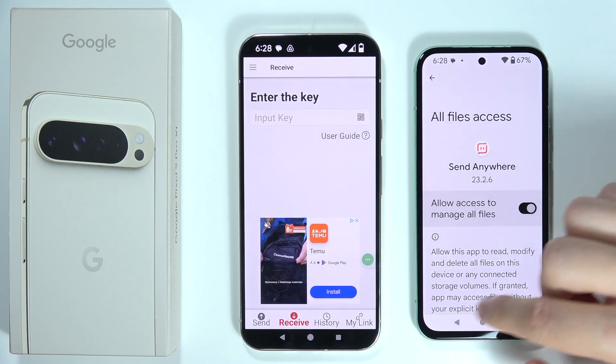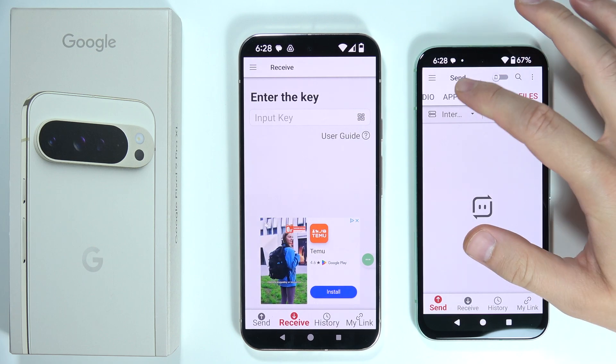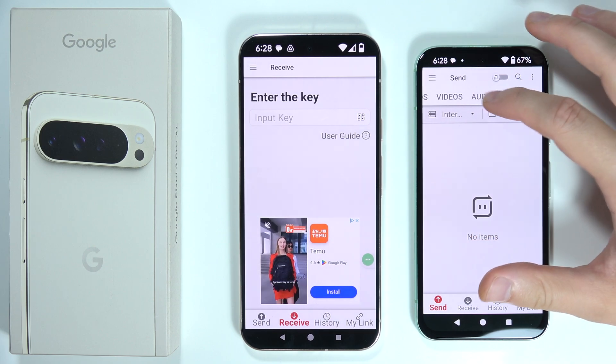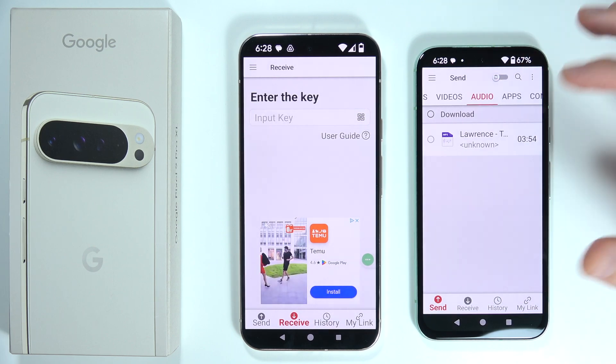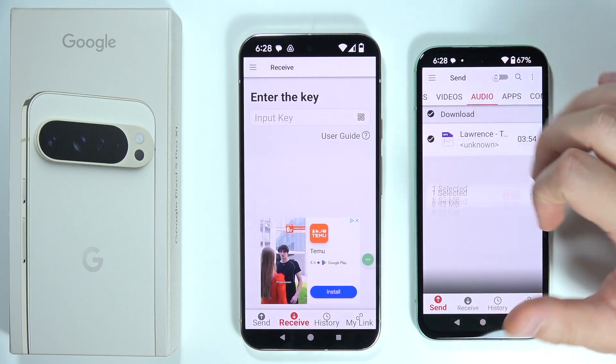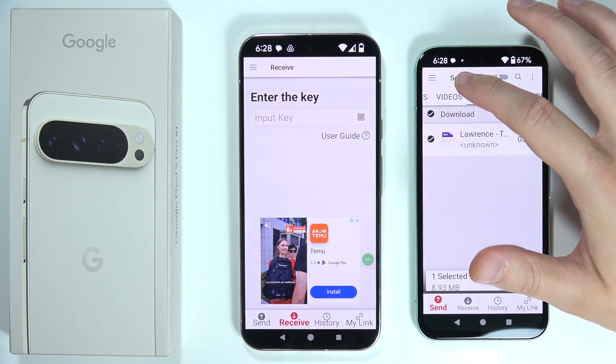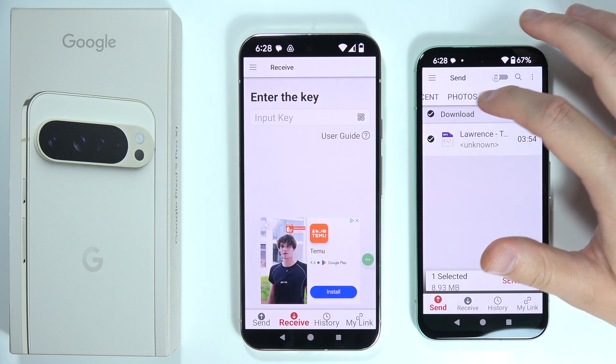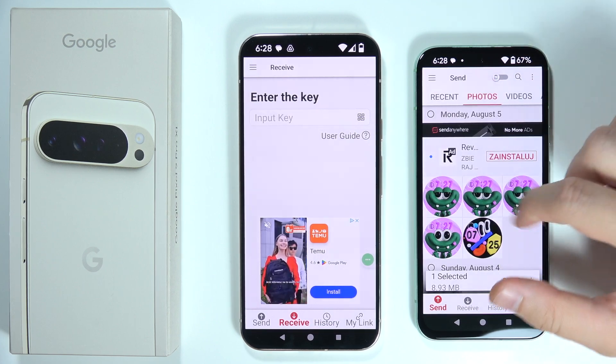For 'other files' you have to grant permission first — click on that feature and then go back. As a short example, I'll select a music file and a photo.